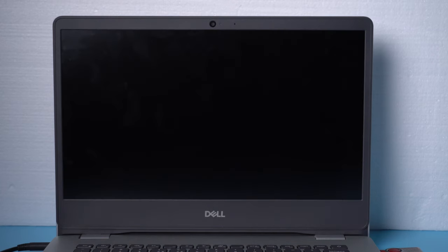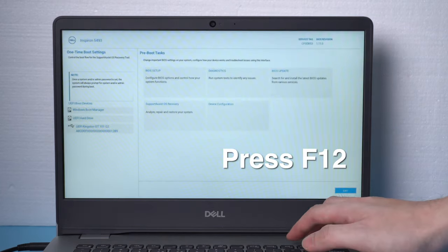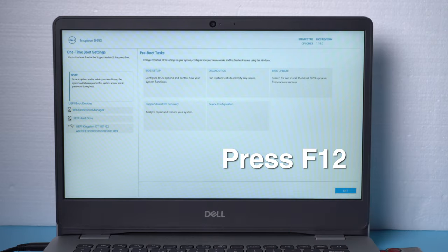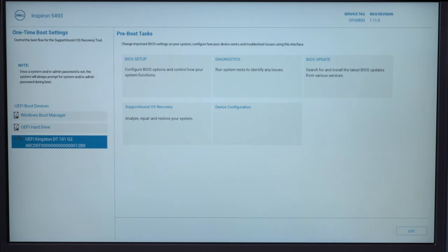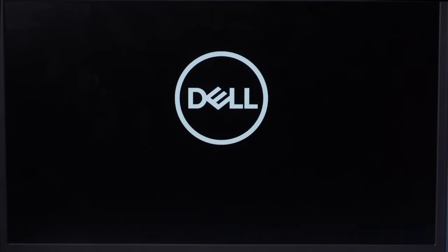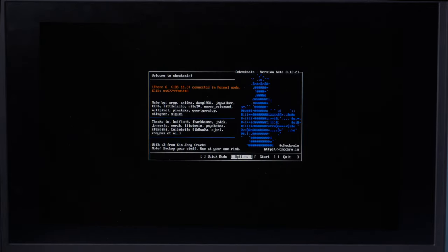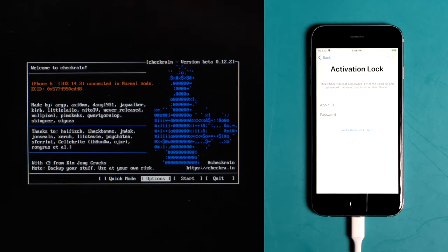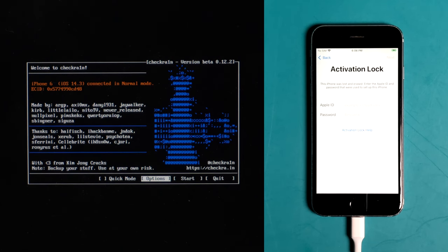When it boots up, hit the F12 key to enter the boot options. Now select the USB storage device and press enter to confirm. Seconds later, you'll see the checkra1n jailbreak wizard. Then select the options from the keyboard arrow key and press enter to set the jailbreak tool.